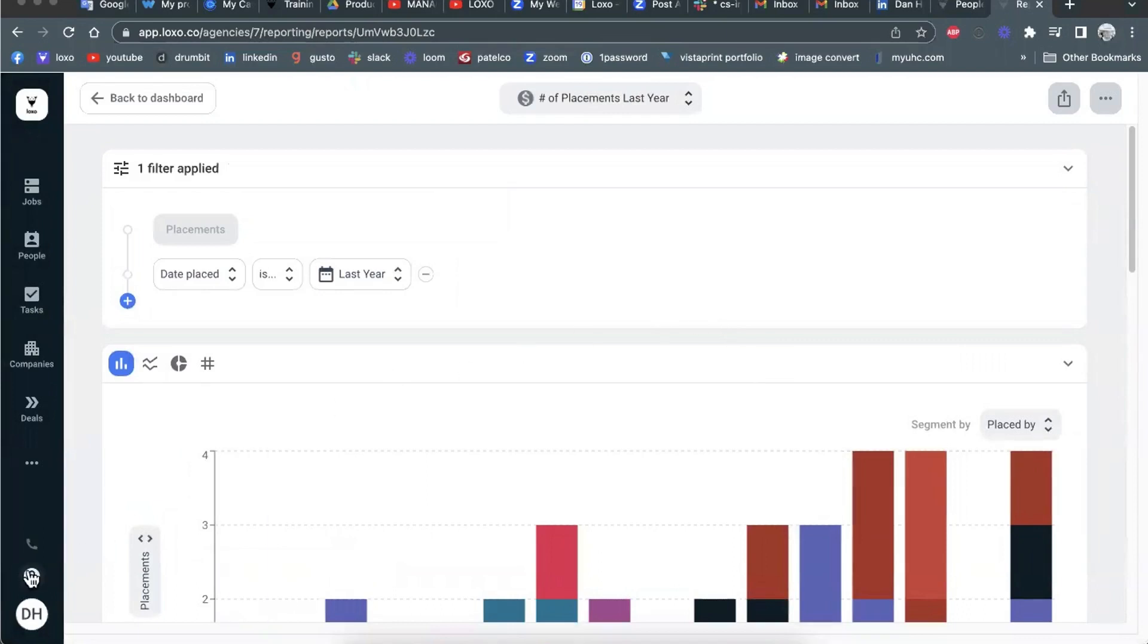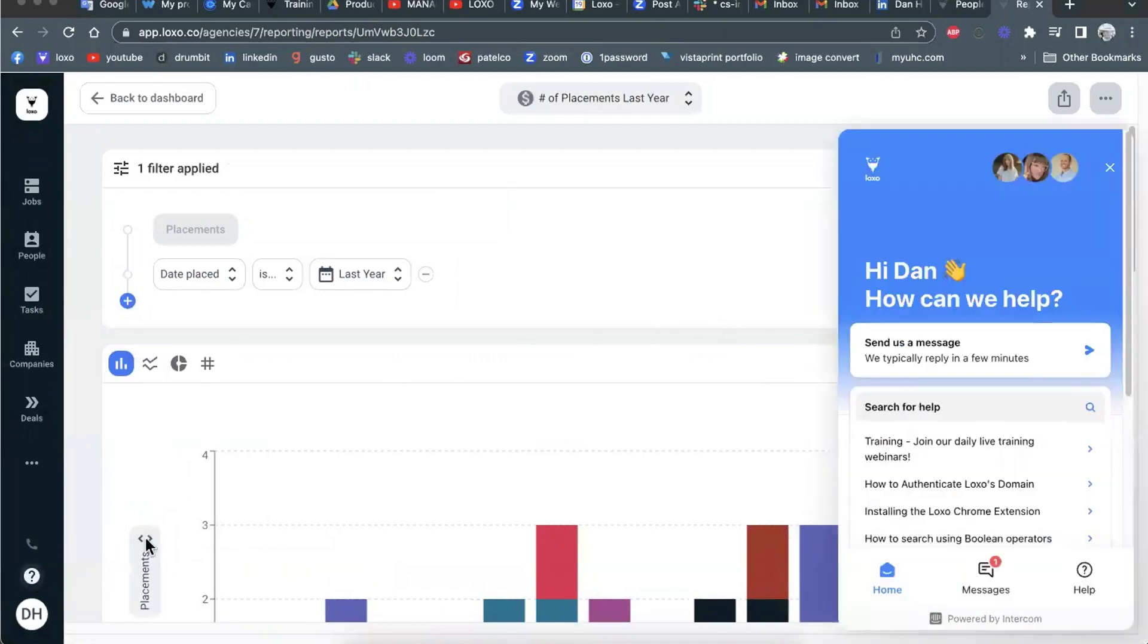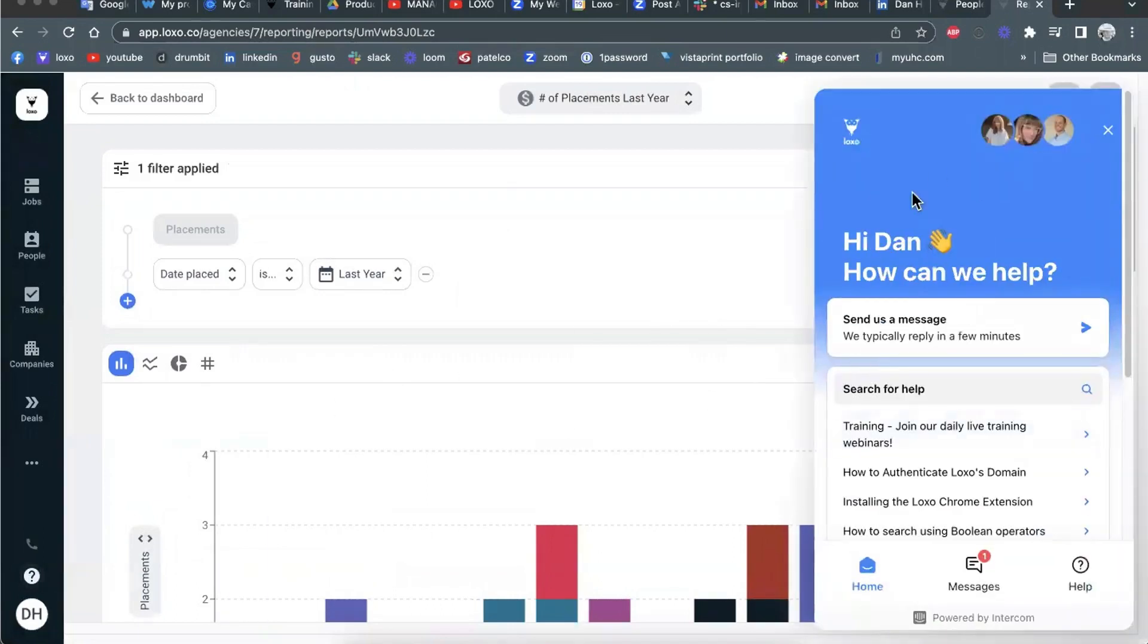So reach out to us at support here at the lower left using the question mark button if you have questions about that feature or any of our cool features in Loxo.